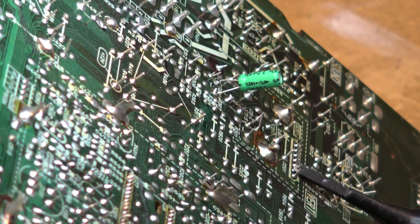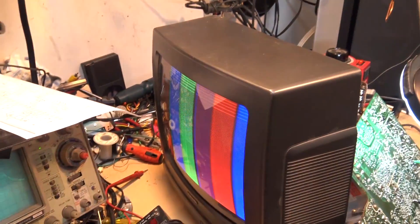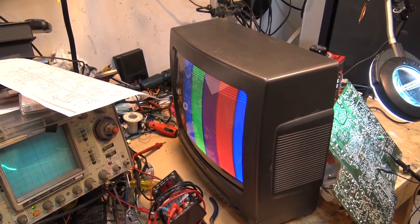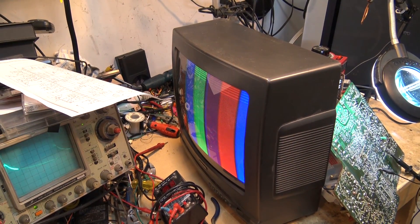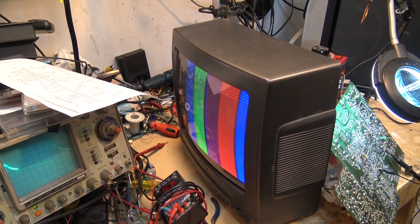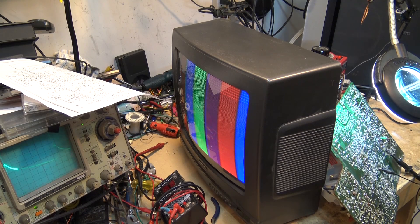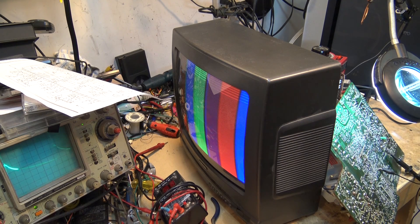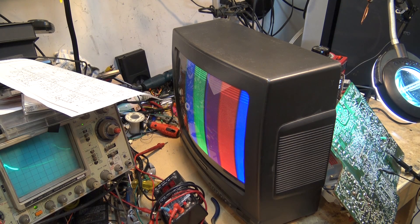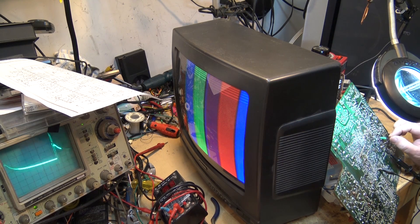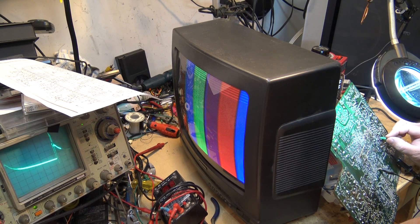So I intentionally put one in that the ESR was bad on, just so I could demonstrate this, so that you guys can see what the symptom is. But this is a very common problem on these sets. And it's okay to bridge another one in. If you're testing this, you don't actually have to remove the bad cap. When you have a bad capacitor in the vertical, it's okay to tack another one on and just bridge it on.